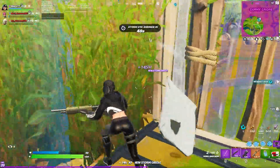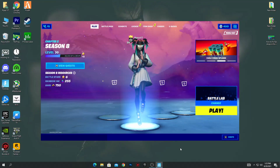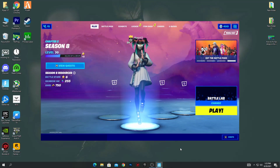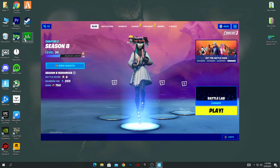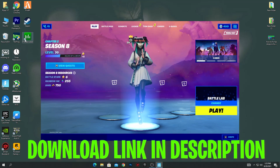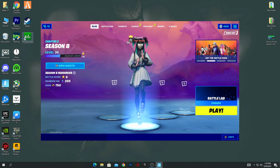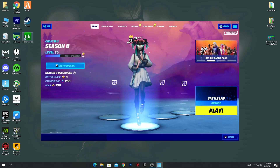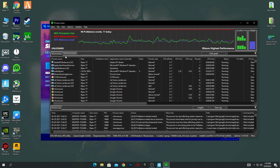Without wasting time, let's get straight into this video. First, make sure to keep Fortnite running in the background so you can apply the settings in our software. You need to download Process Lasso on your PC — the link is in the description of this video. Go there, download and install the software, then simply open it.